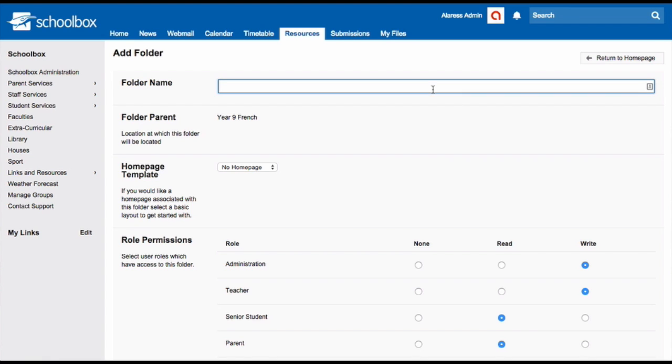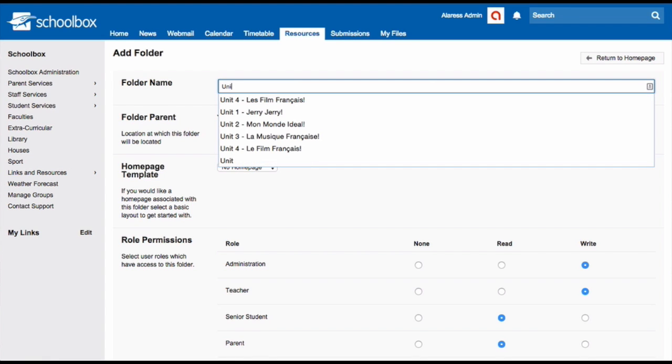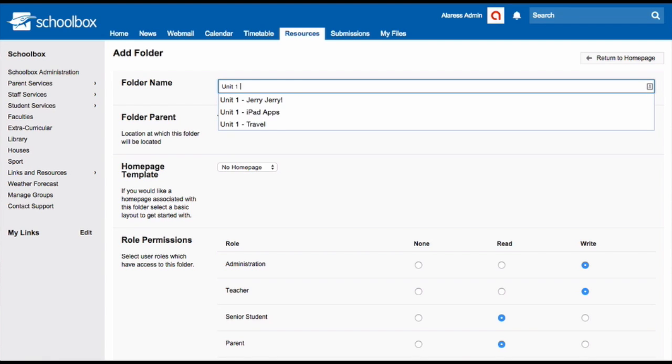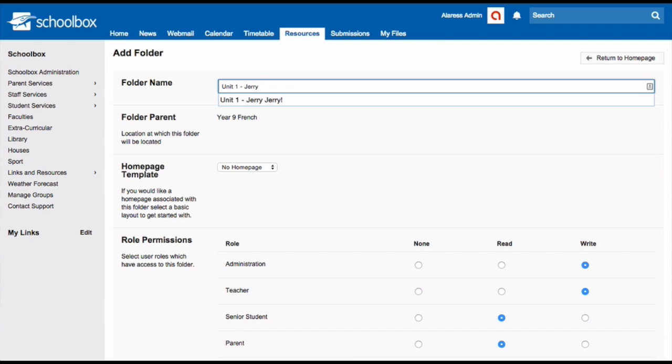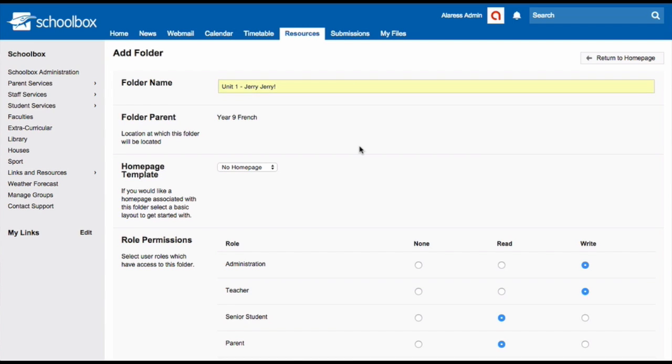In the folder name, write the name of your unit. It's always good to start the folder name with unit 1, topic 1 or something similar to this so that you can track the order in which your units are taught.